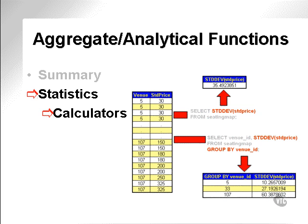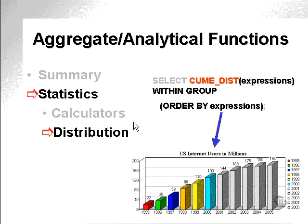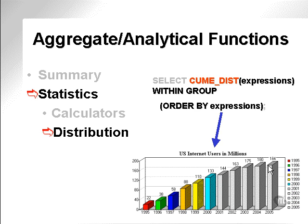Statistics functions form part of that gray area between aggregate and analytical functions. Statistics functions can really be aggregates or analytical type functions. Here are my two standard deviation examples again. I like to break statistics functions up into two categories: Calculators and distribution functions. The cumulative distribution function is a function which is used to produce information that can be used to draw histograms, for instance. Distributions of data.